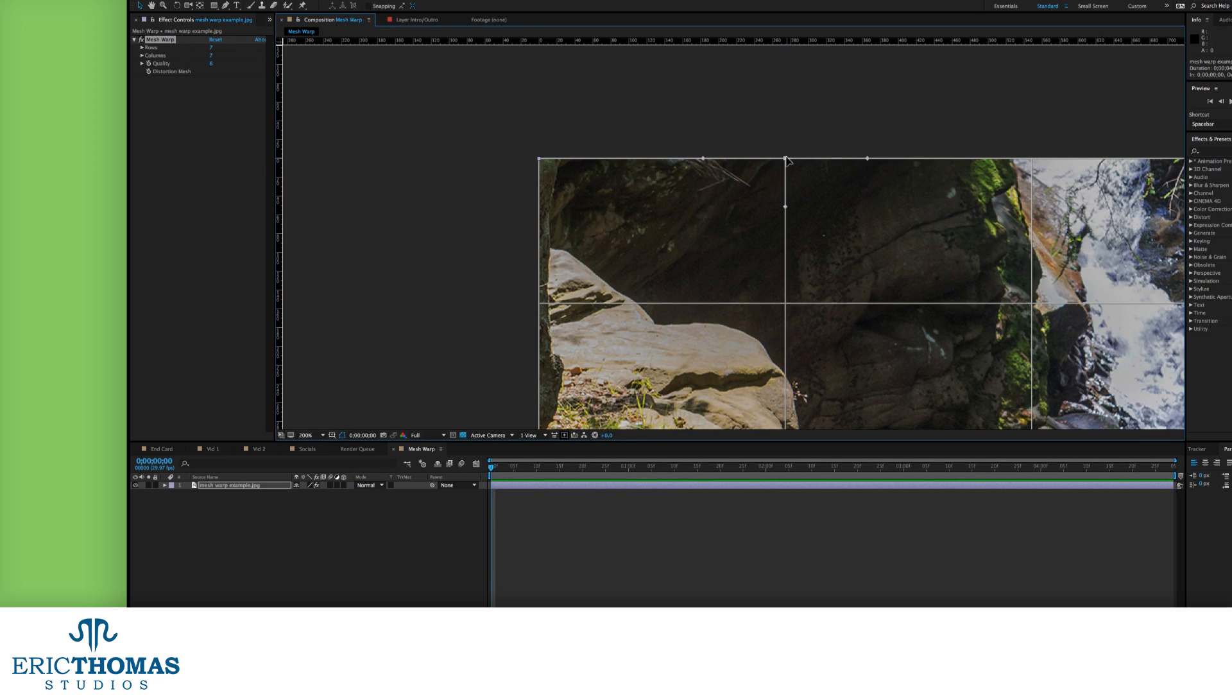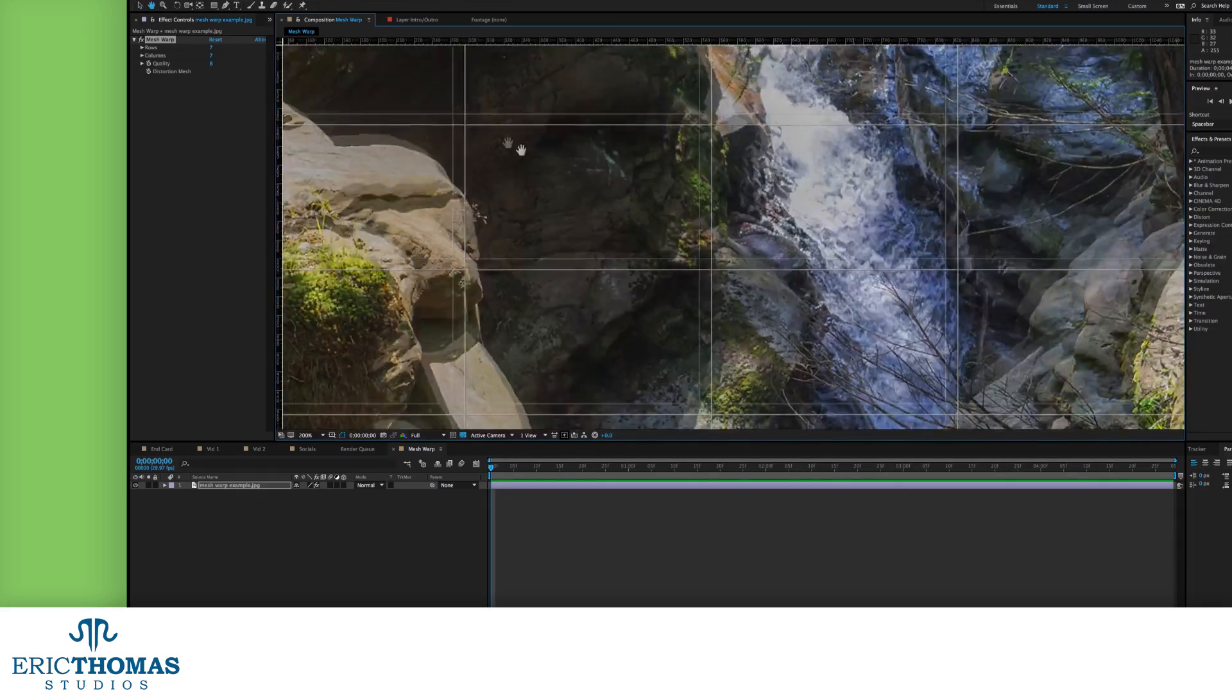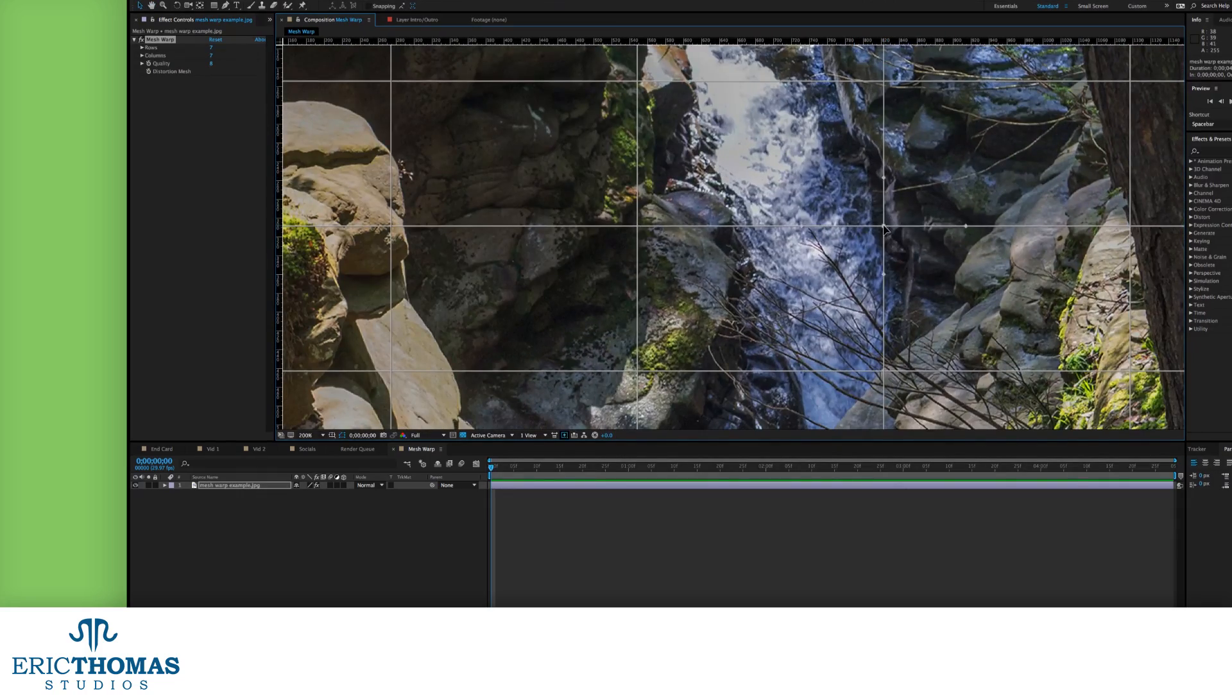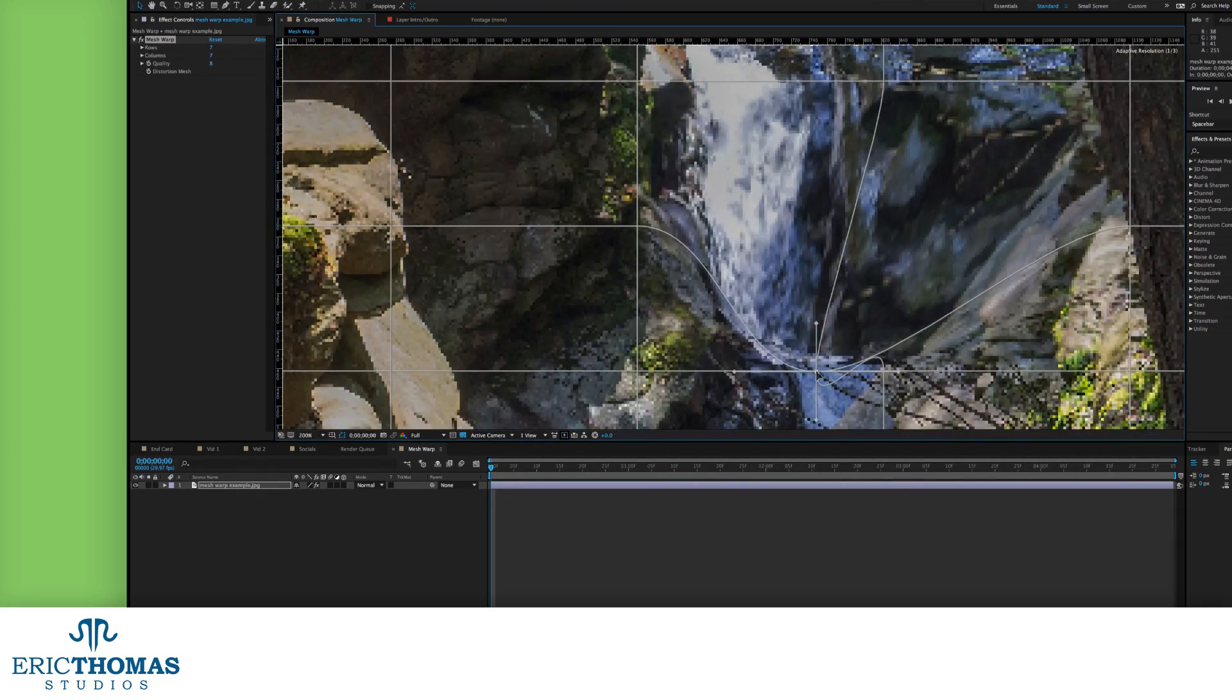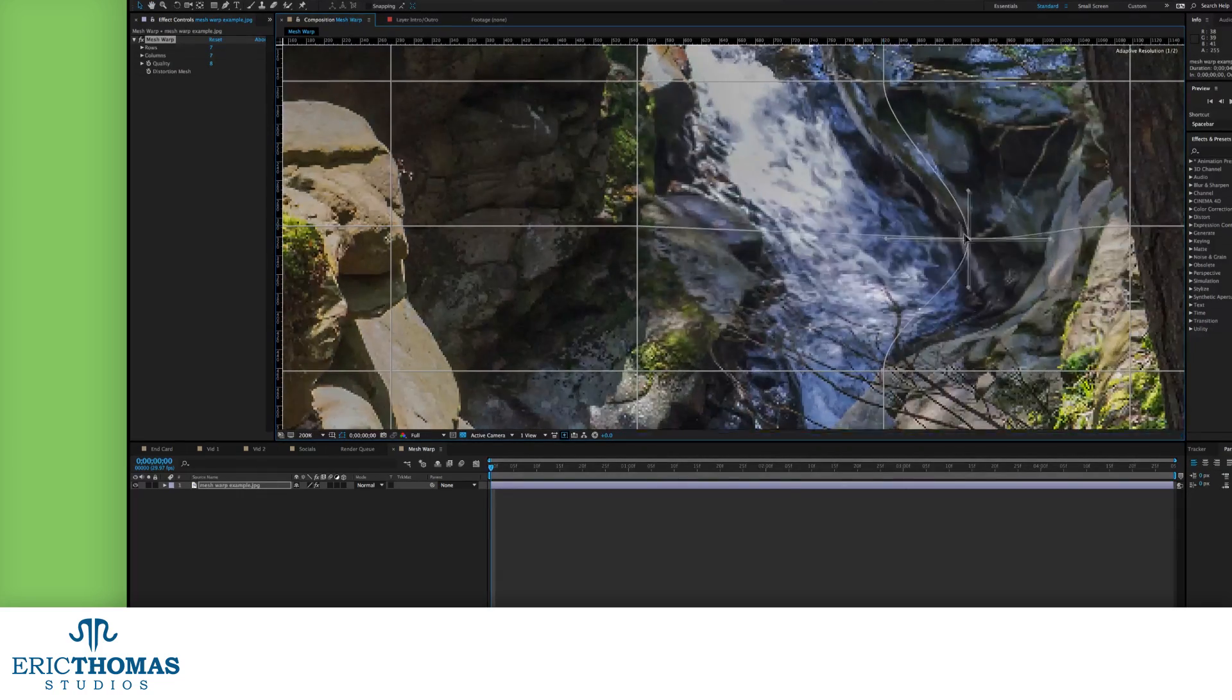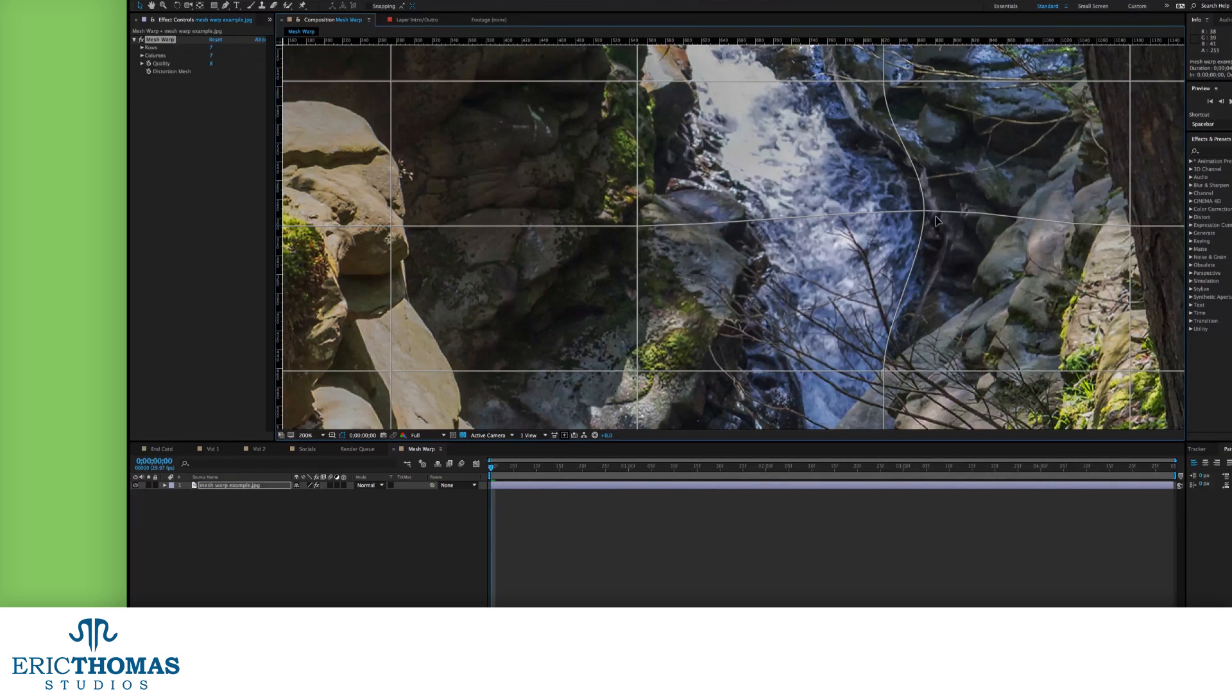Whatever we do with the controls, which I'll get into next, these vertices are what we'll use to distort our content. If we click on a point, we can then drag it anywhere. As we do, the content inside our layer will bend and warp to match that vertex and the part of the grid that it'll take with it.